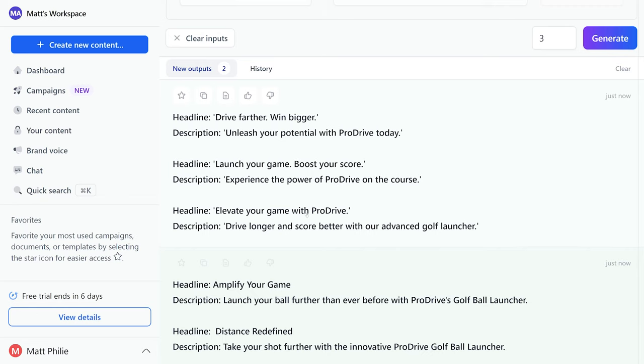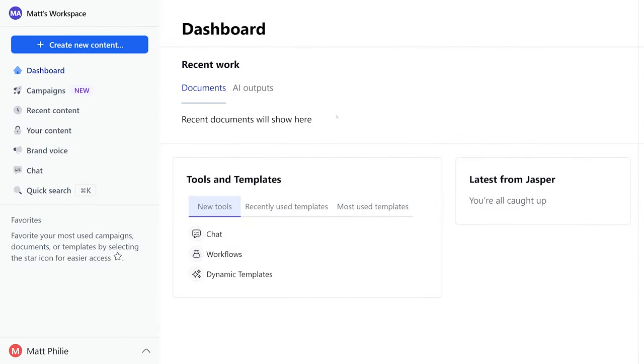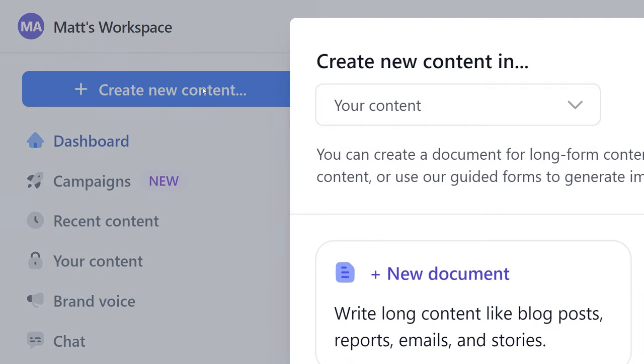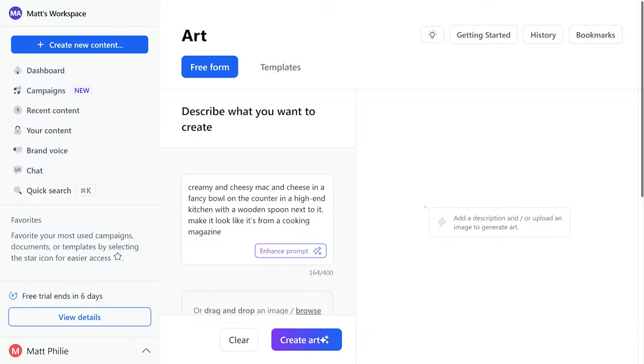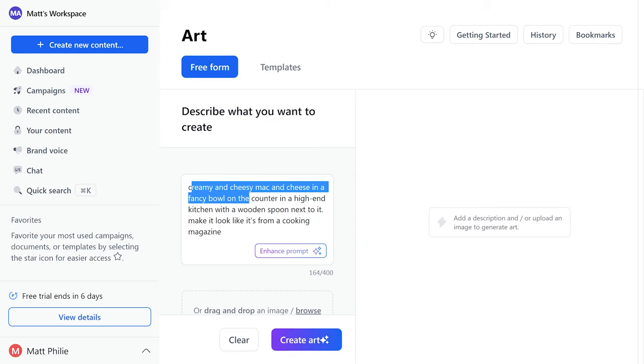It's safe to say this is super handy to have. If you didn't know, Jasper now has the ability to generate AI art. So hit create new content and new art. If you remember earlier we had a mac and cheese recipe blog post written for us. Now we're going to make an image to go with that post.